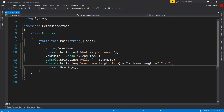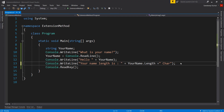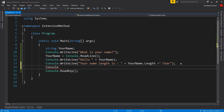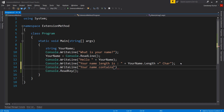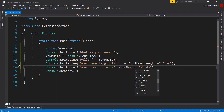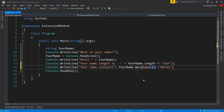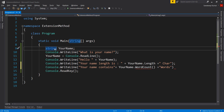Now we need to display the count of words in the name. Let's try calling 'yourName.WordCount()' — there is no such method available in the string type. But we can add new methods easily using extension methods. Let me show you how we can do that.